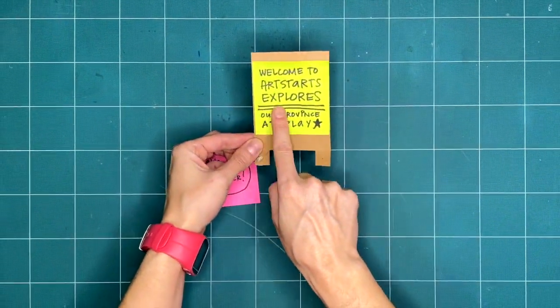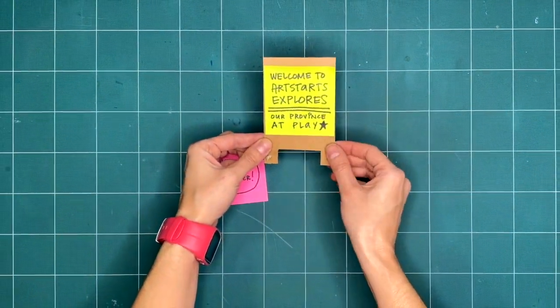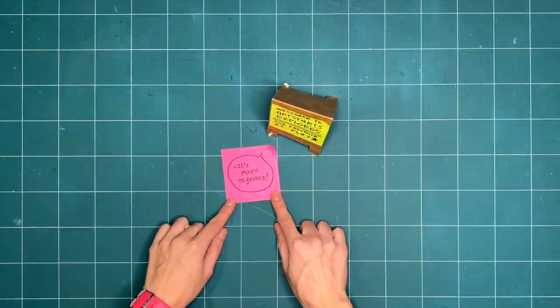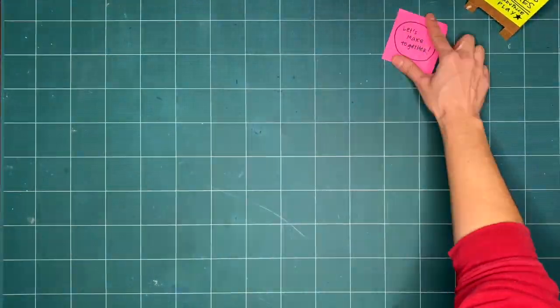Welcome to ArtStarts Explores, our province of play. Are you ready to get creative with us this week?